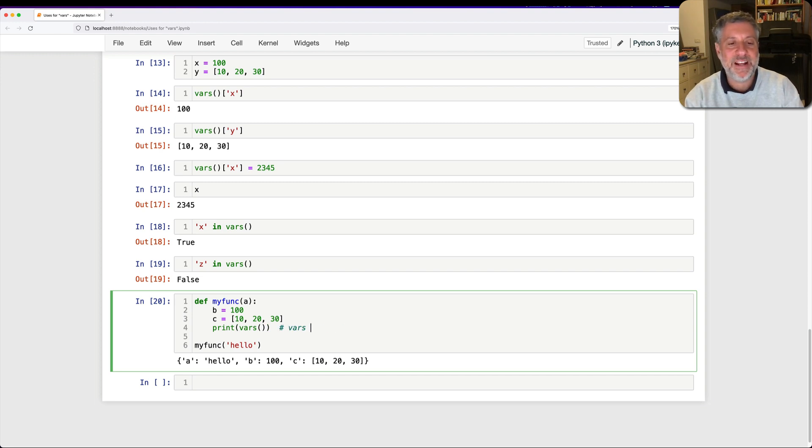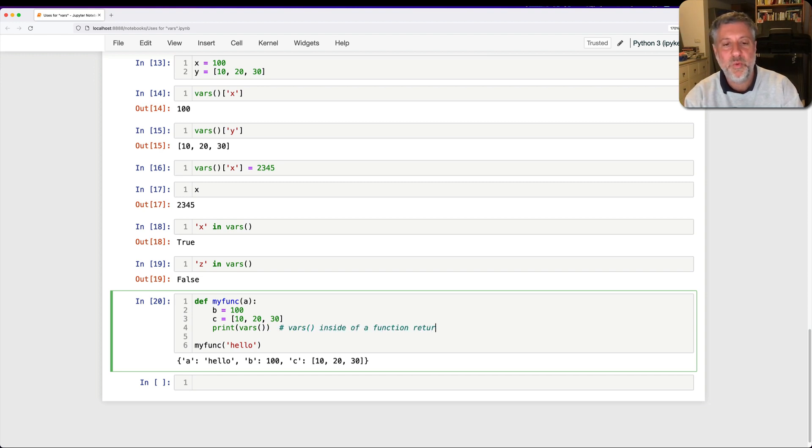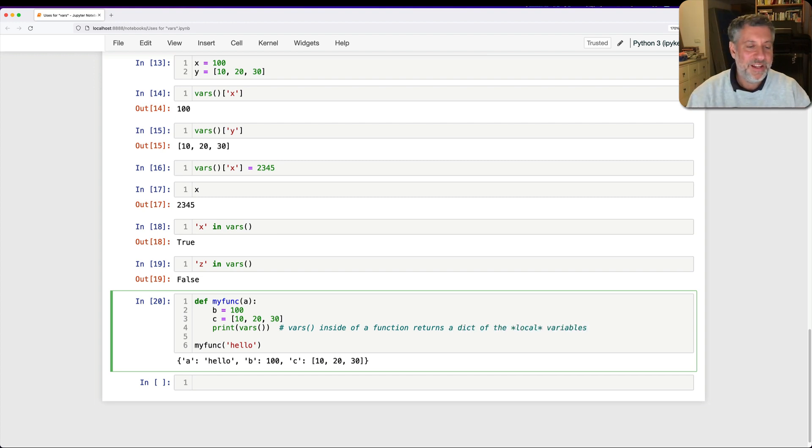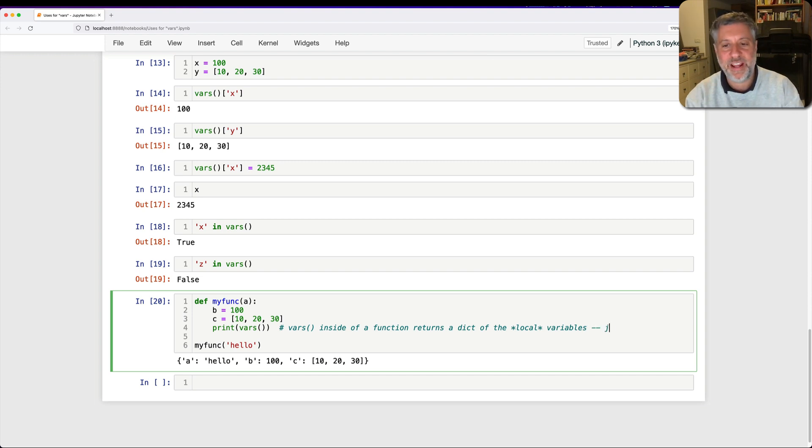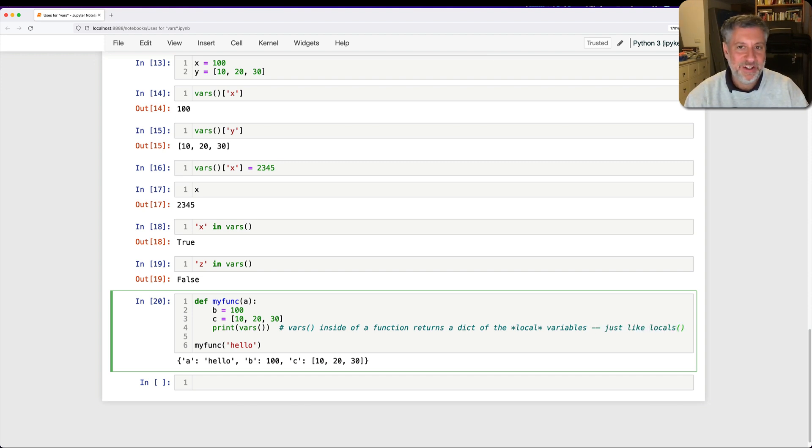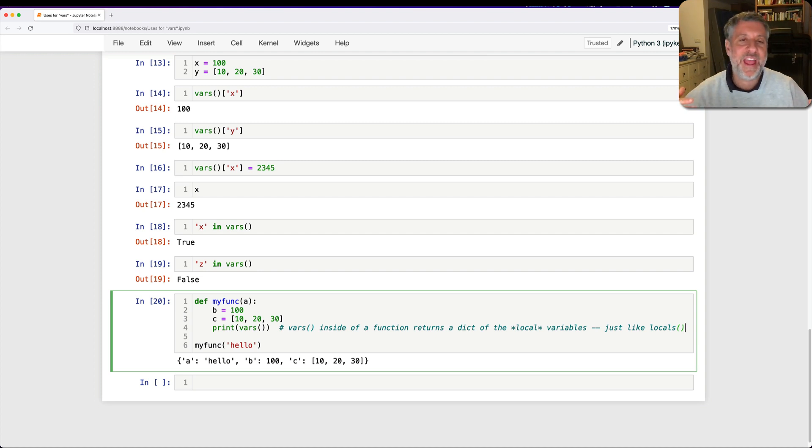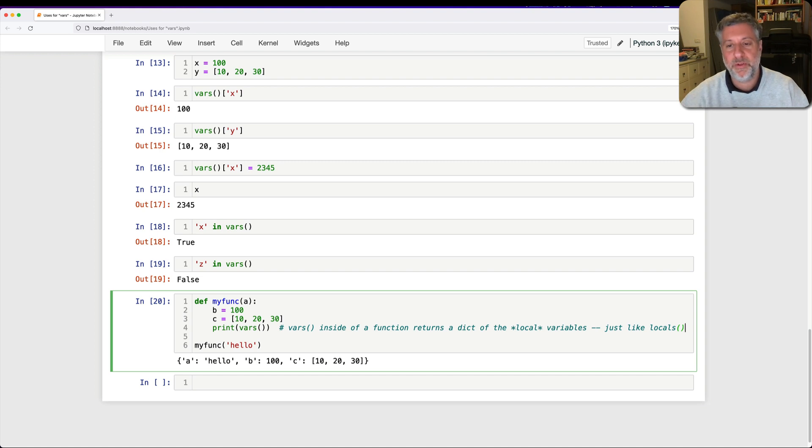Vars inside of a function, I should use parentheses here, inside of a function returns a dict of the local variables, not the global ones. And so actually, it's just like the locals function. So yes, there's a globals function, a locals function. And the locals function returns a dictionary, names and values of all the local variables. And the globals function returns a dictionary, names and values of all the global variables.